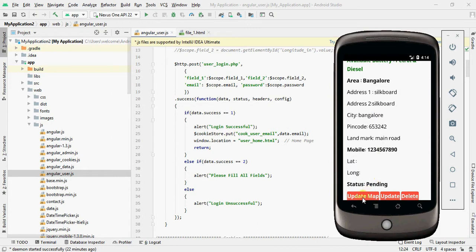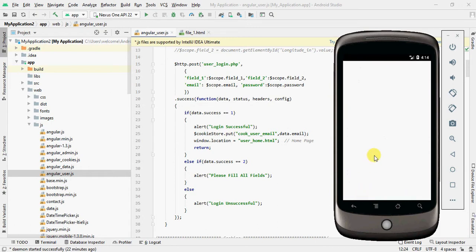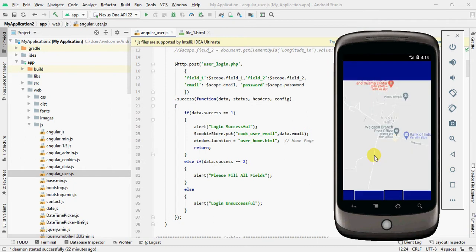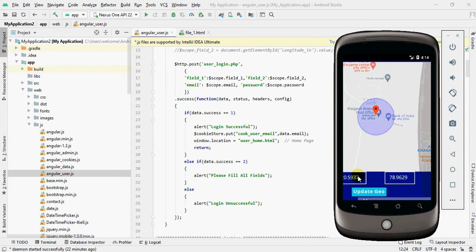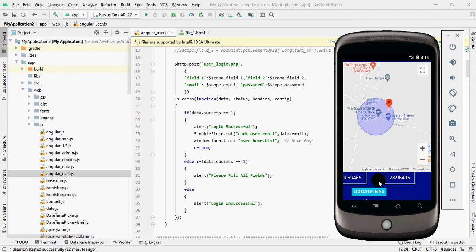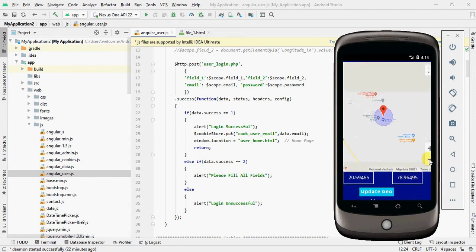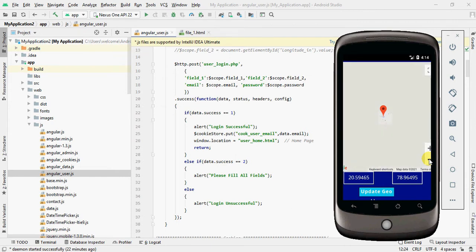Let's see how to add Google geo location. Click on update map. In Google Maps, we can drag and drop the place where the bank is located and click update geo. Now you can see the latitude and longitude of that location.